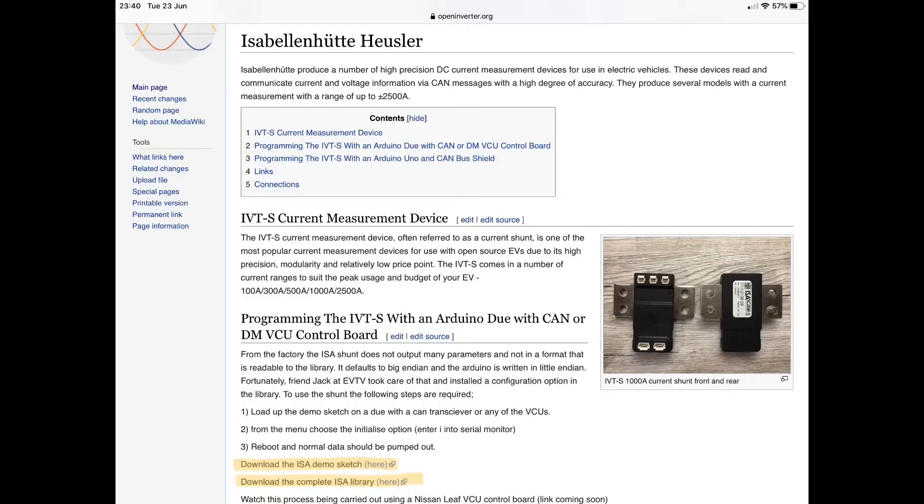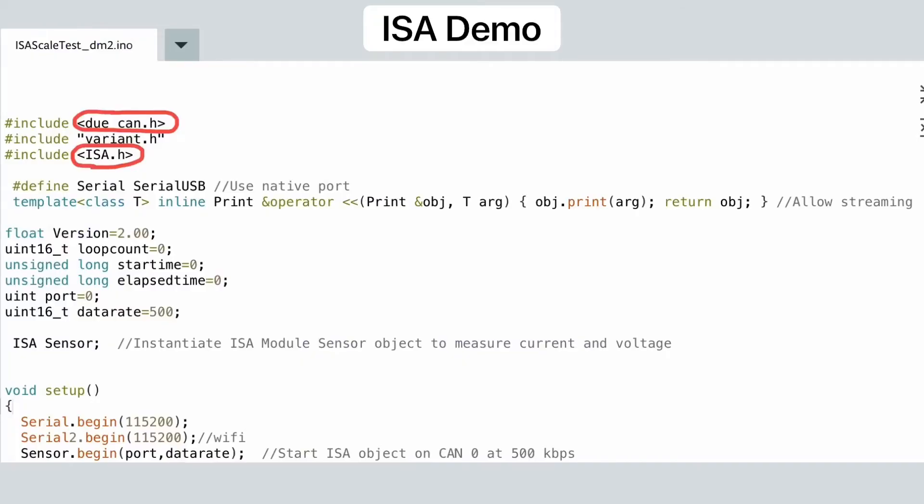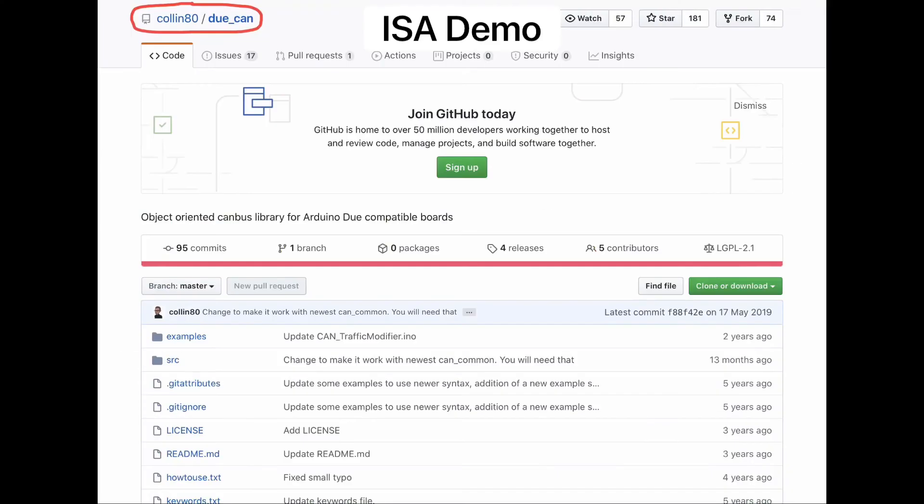You will need to download the ISO demo sketch file and the accompanying library files. These can be found on the wiki section of the Open Inverter website. Along with the ISO library file, you will also need to install the Dewey CAN library. This can be found here on GitHub.